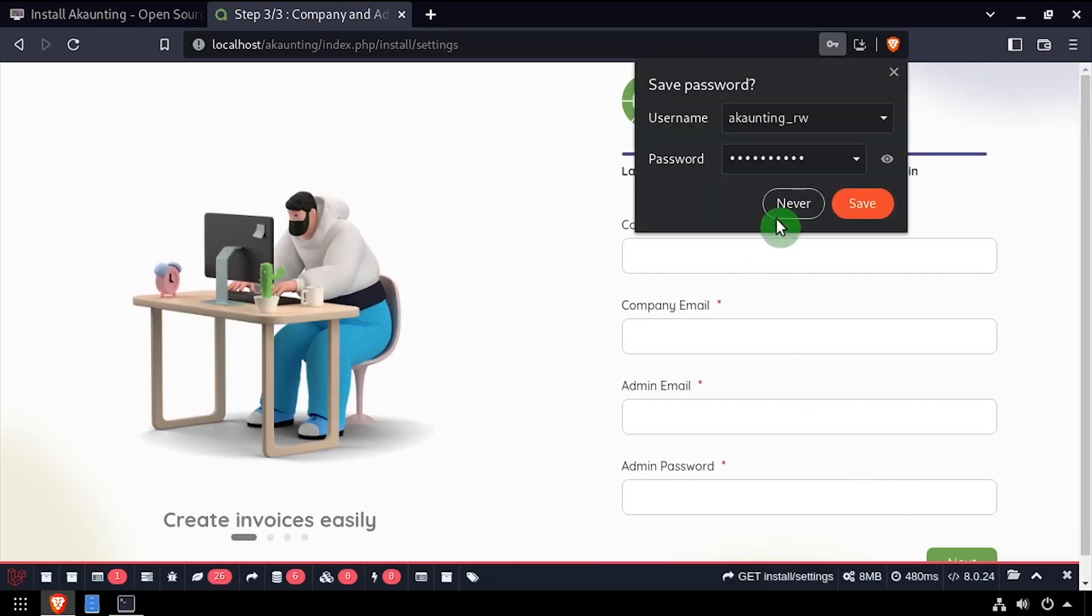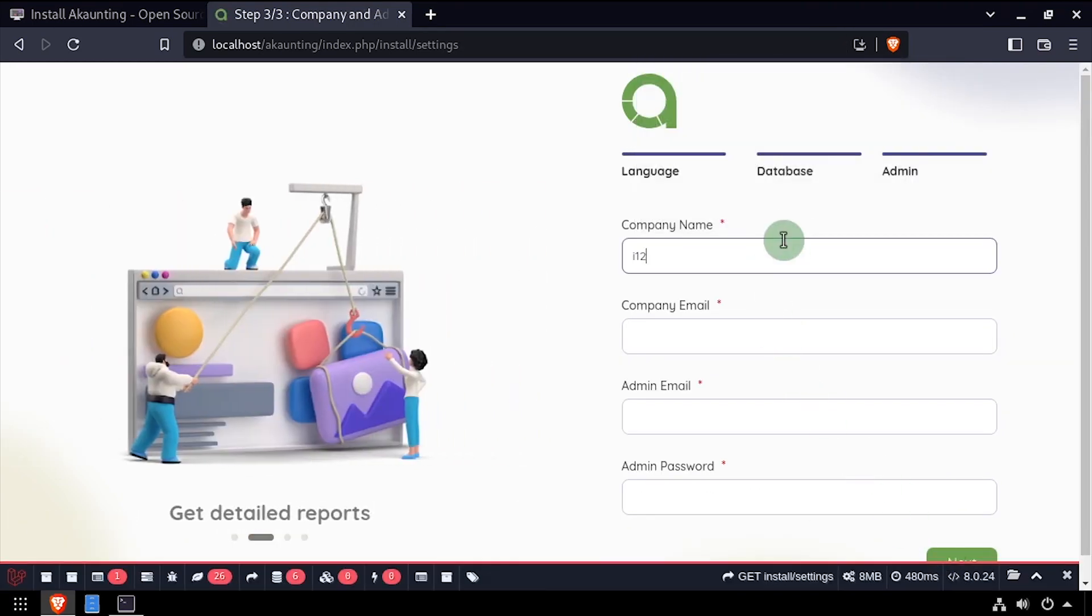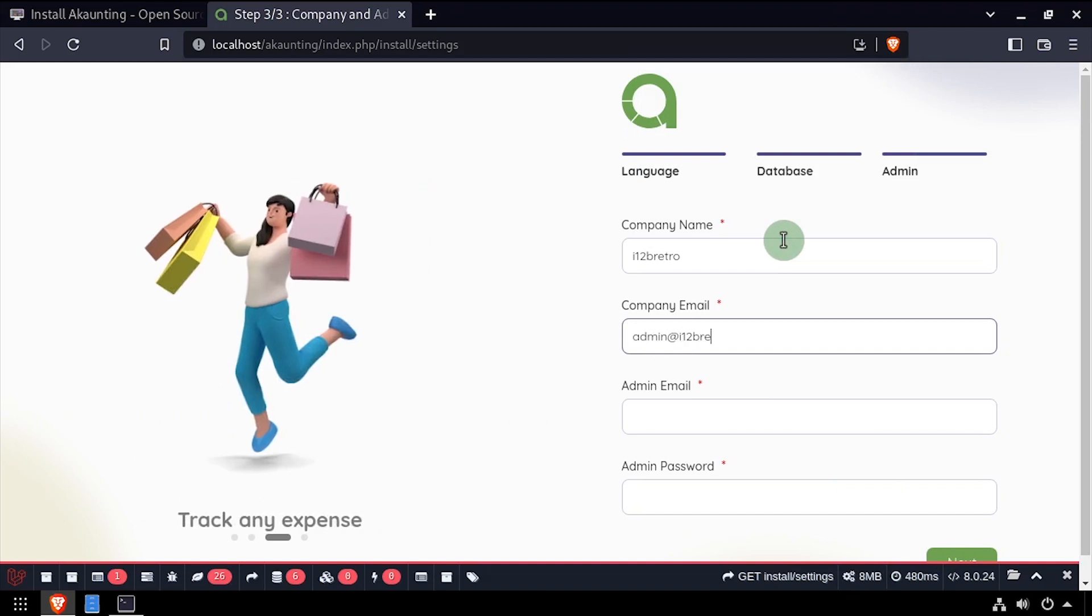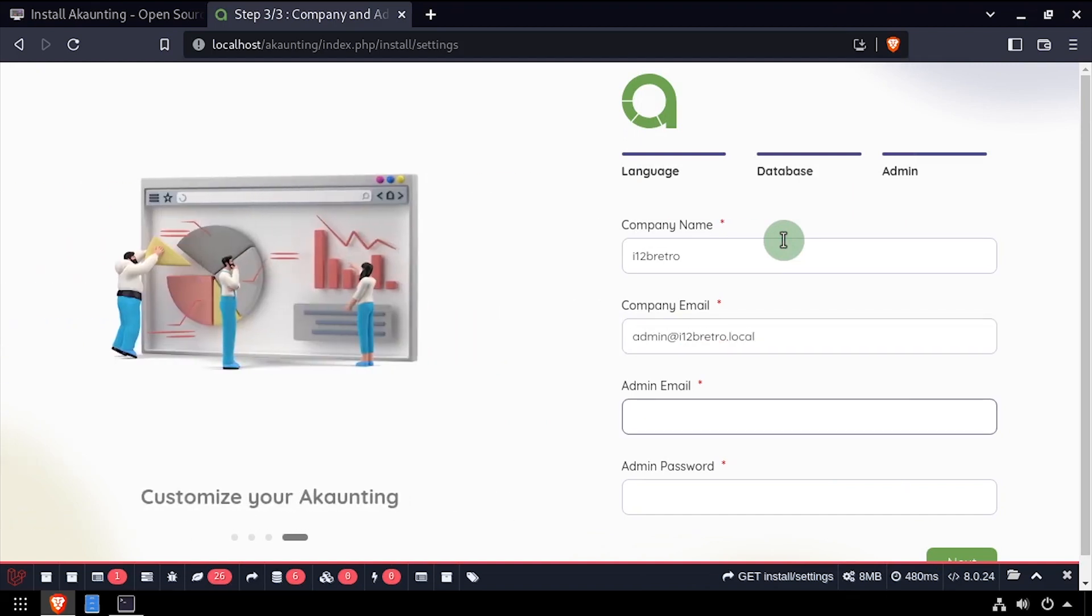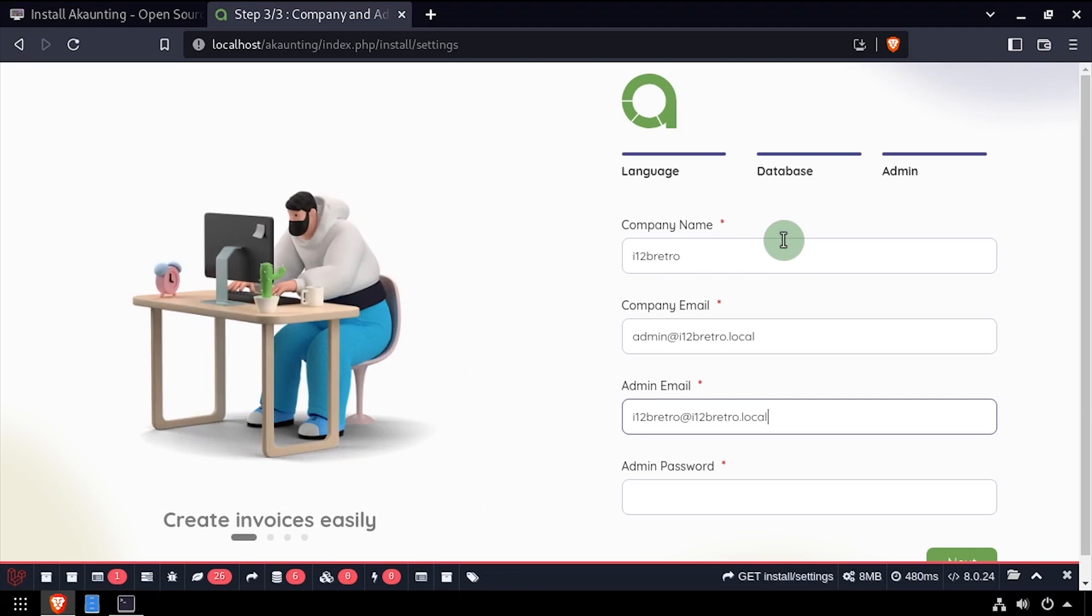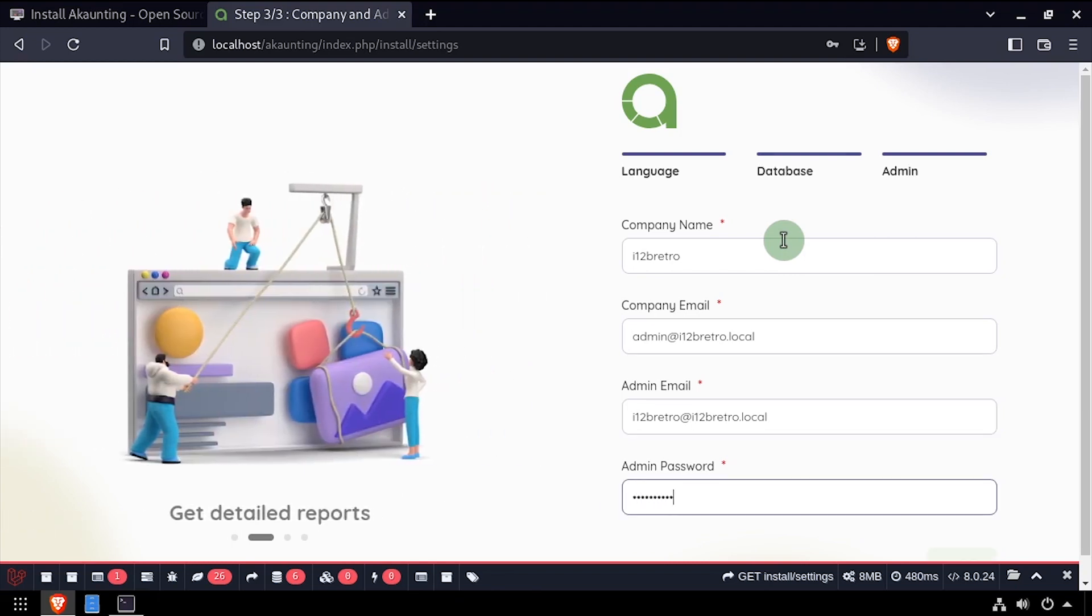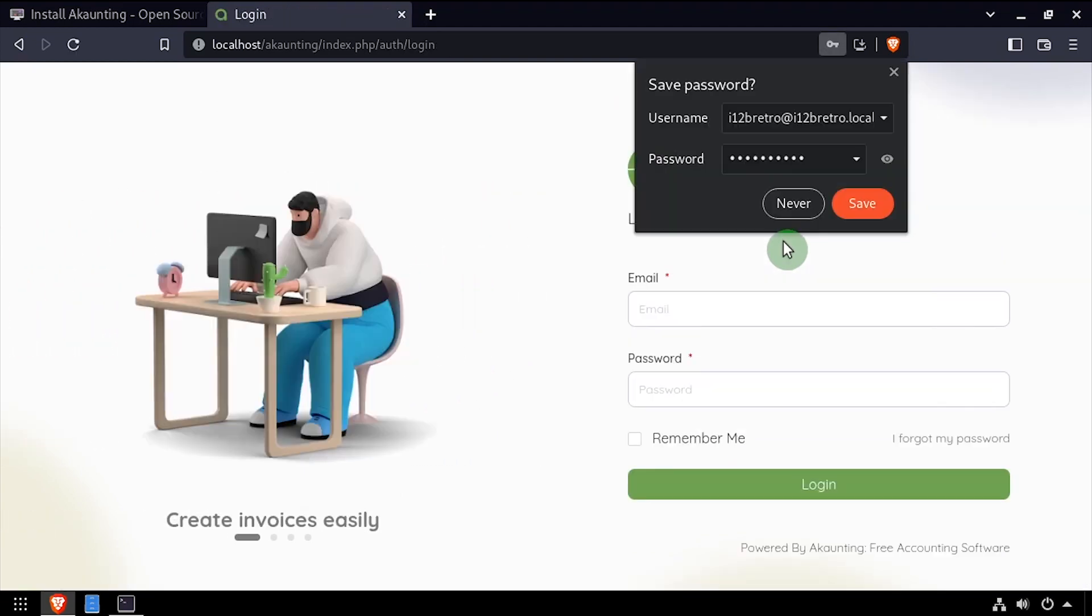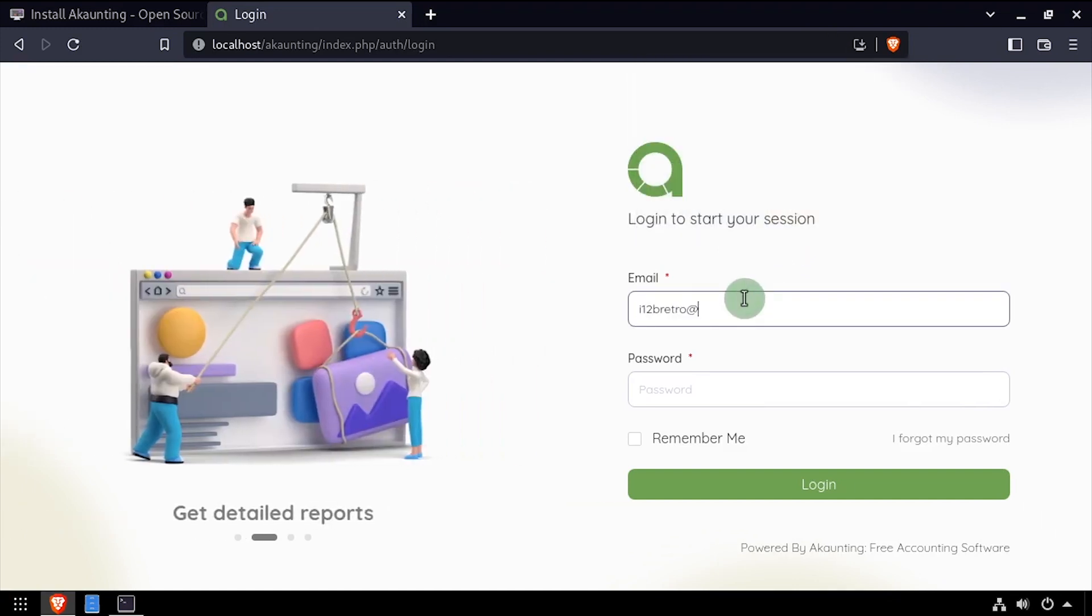Complete the admin form by entering a company name and email address, as well as an admin email and password, then click next. Log in using the admin email address and password we set on the previous screen.